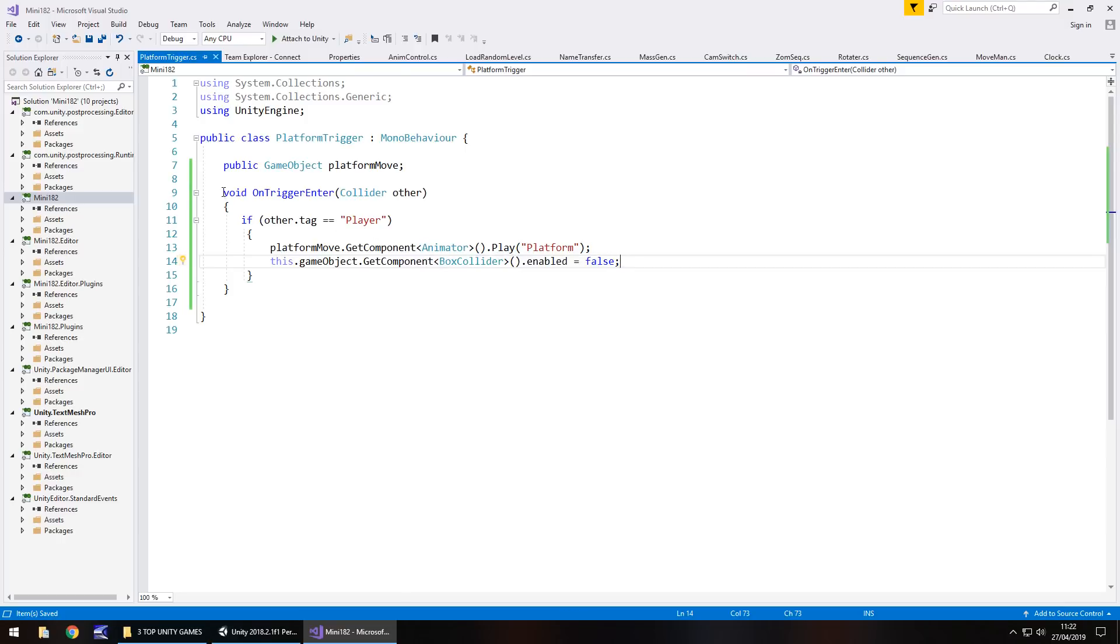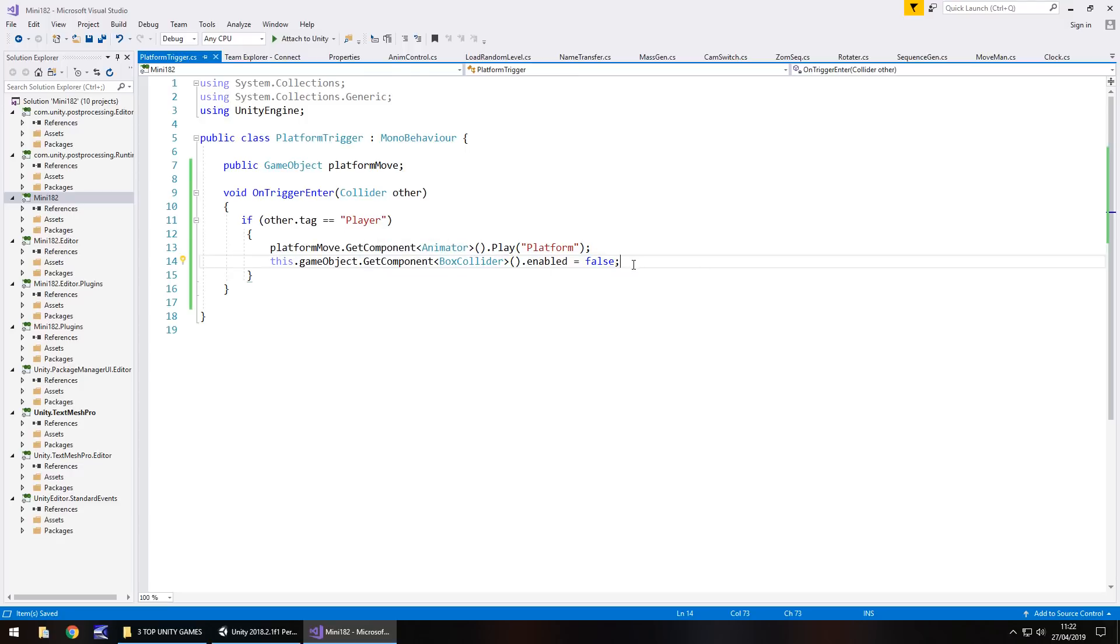So, to quickly go through what this script is doing, we are saying as soon as something enters the trigger zone, we then check if the tag is player. If the tag is player, then we move the platform down and we also turn off the box collider, basically the trigger, so we can't re-trigger it over and over. If it isn't the player, then it does nothing.